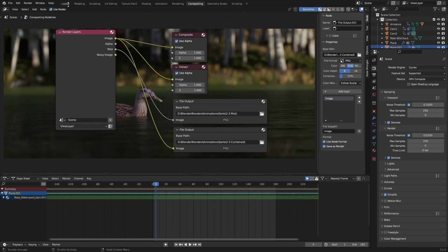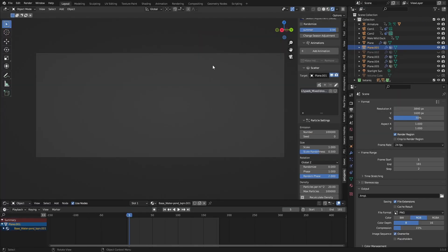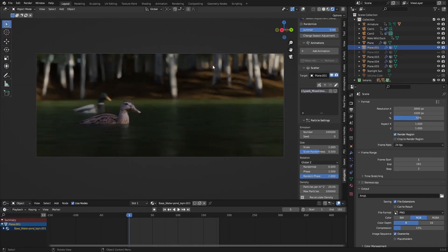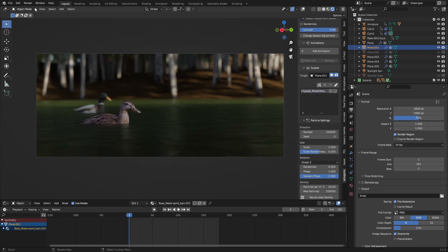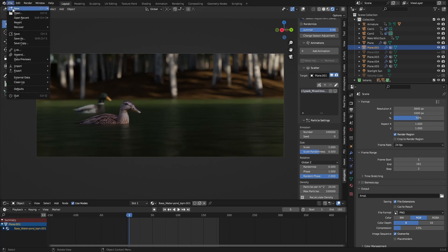That's for a different video. If you also want a video about optimizing render settings, you can leave a comment below. The next thing we need to do is render this. I've already done that, so once you're done, you can open a new file and open the video editing tab.